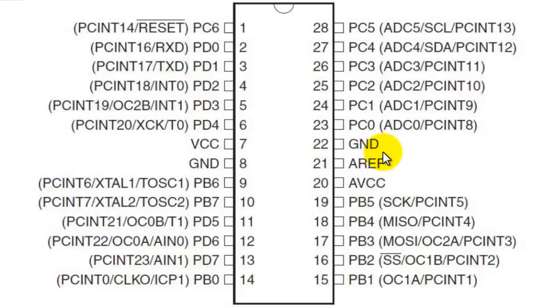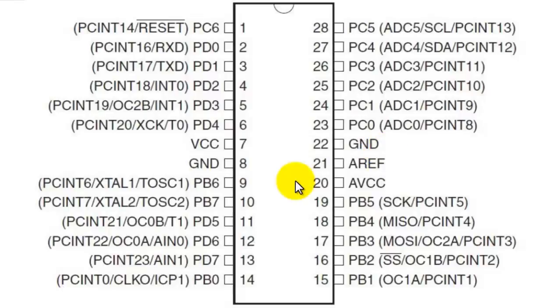It has 3 flexible timer counters with compare modes, internal and external interrupts, serial programmable USART, a byte-oriented 2-wire serial interface, SPI serial port, 6-channel 10-bit A to D converter, which can be 8 channels in other packages like TQFP.